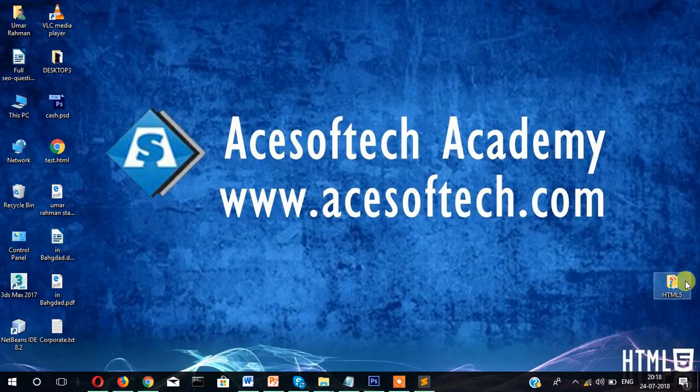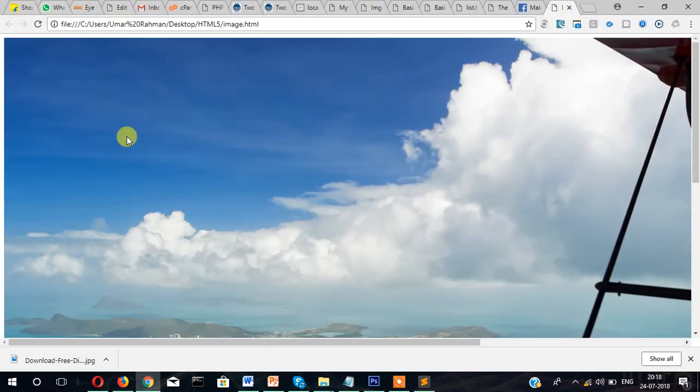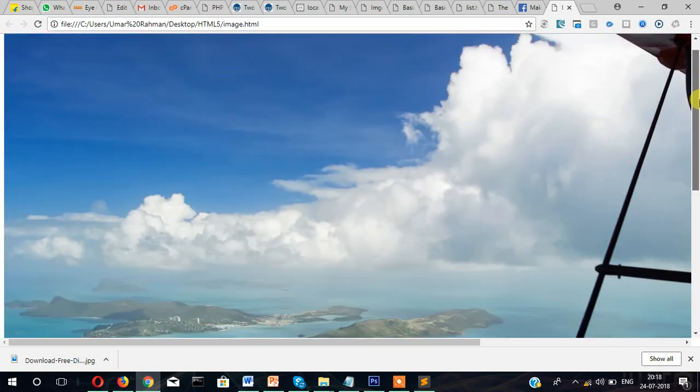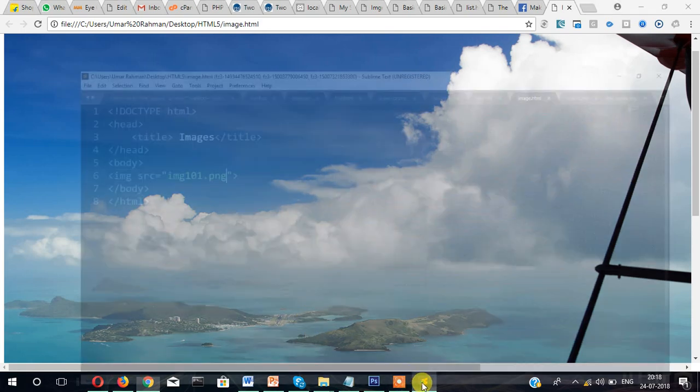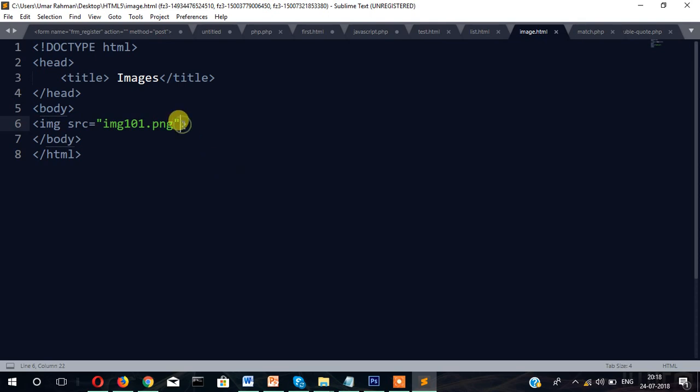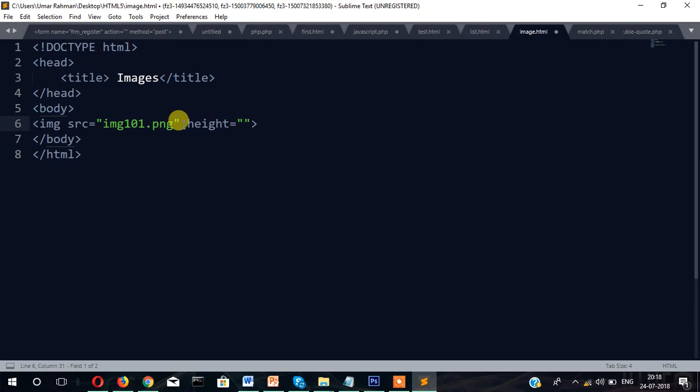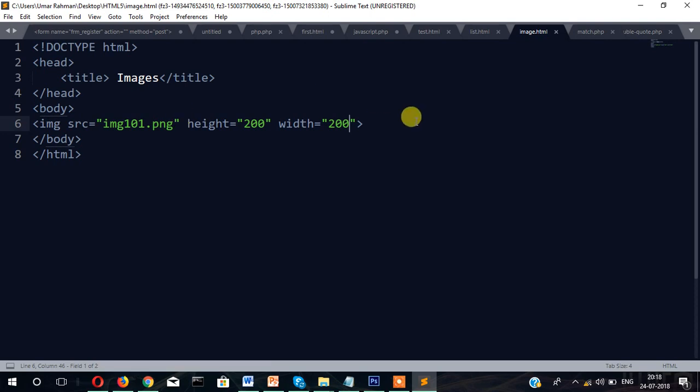Now you can see the image has come into our webpage. Suppose you don't want to display this big image, you want to resize the image. Then there is an option: height="100" then width="200". Normally the height and width is resized through CSS code, which you will learn later.